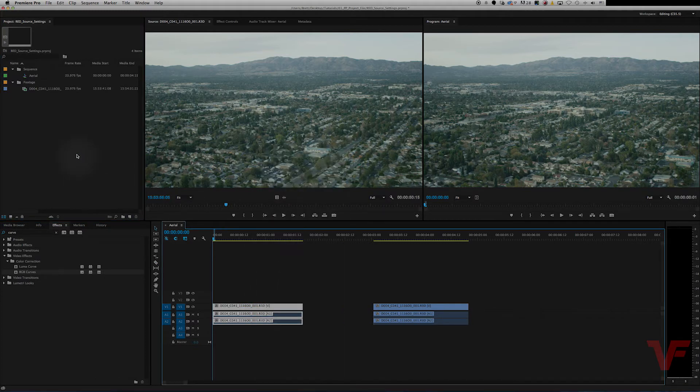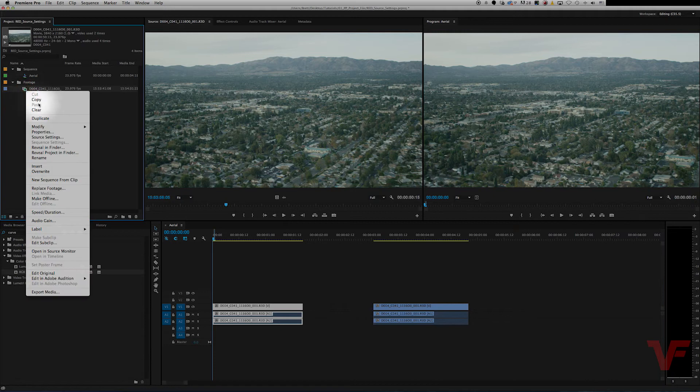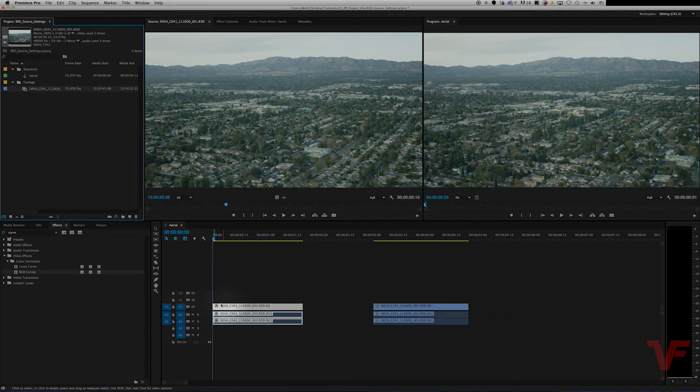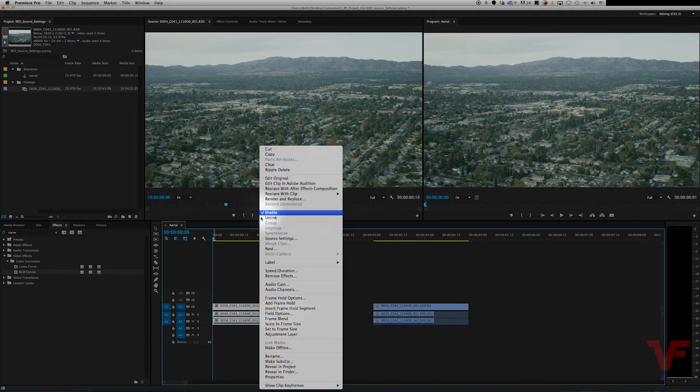What you can also do is go to the bin, right-click, and source settings. But when you do this, when you adjust this clip you are adjusting all the clips on your timeline. So when you go into source settings, keep that in mind.